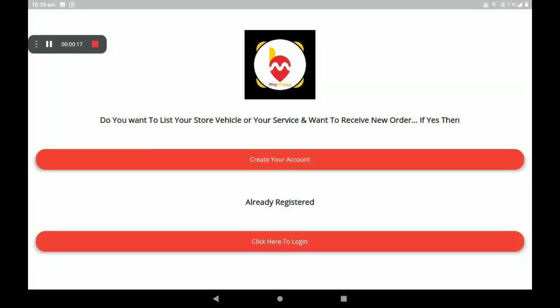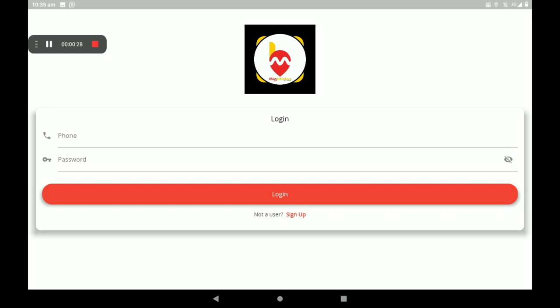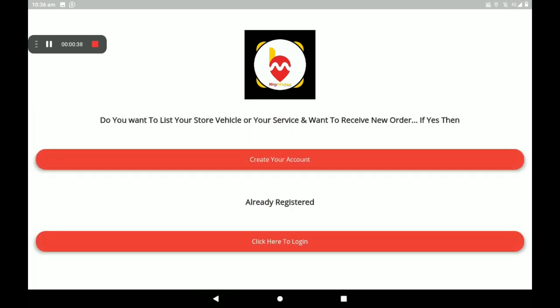If you have no account, you can create your account on the first line. If you are already a registered person, click here to login. Enter your phone number and password, then click on login. Now I am creating a new account — click on 'Create your account'.